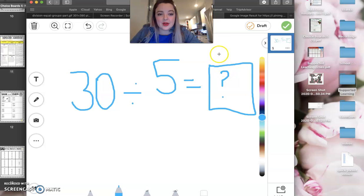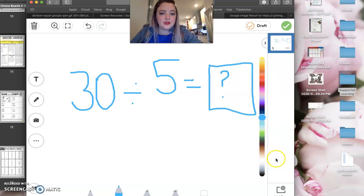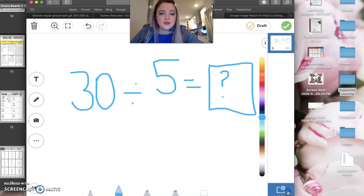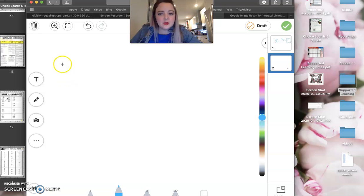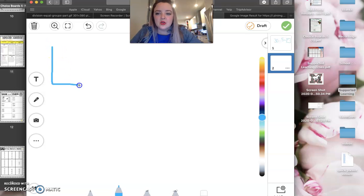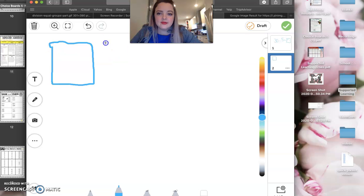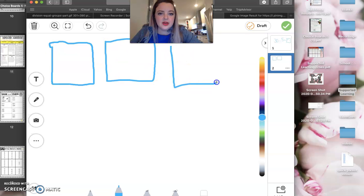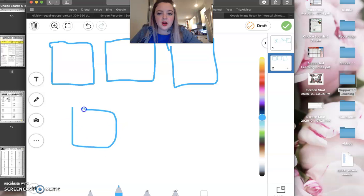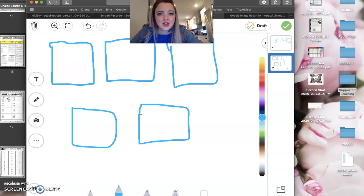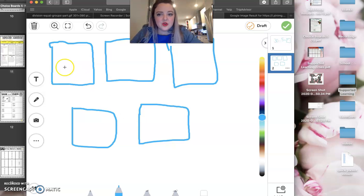That's our missing number, our variable, right? We could write a letter in there if we wanted to. So what my suggestion for you is here is on a piece of paper, on your table, draw out one, two, three, four, five.